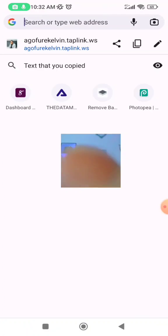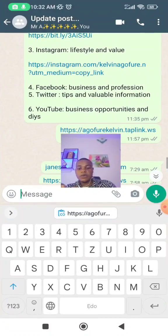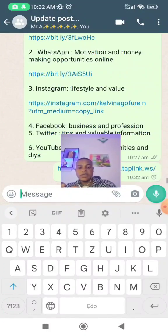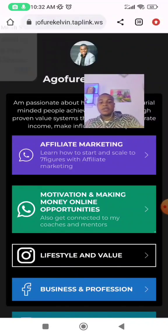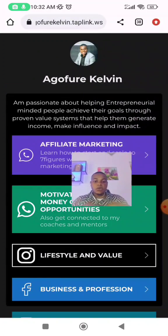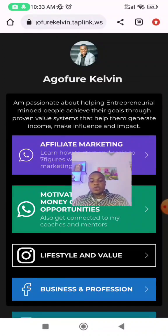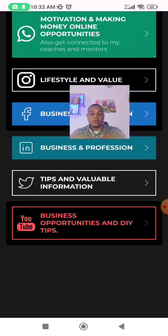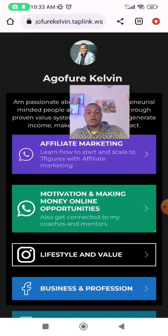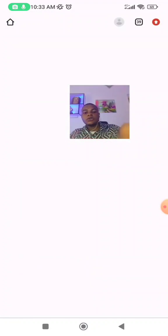It helps position you like an authority. A single link like this will do that for you. When someone asks to connect with you, you just send the link. They come to your DM and they're able to see exactly what you're into — a simple brand statement, affiliate marketing, money motivation on WhatsApp, and your other channels. So let's get started.